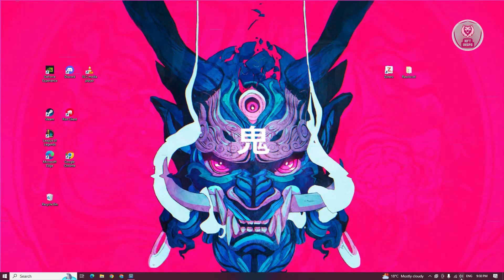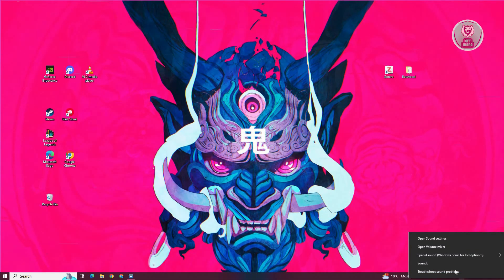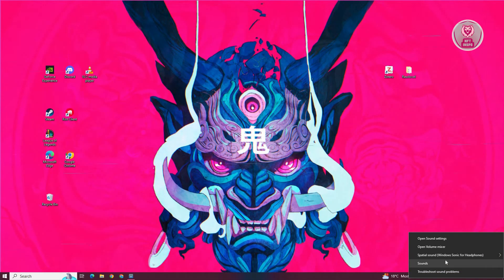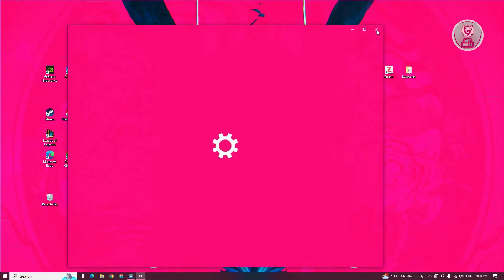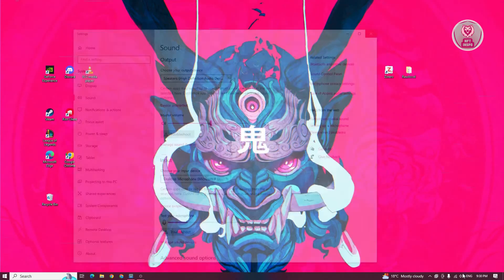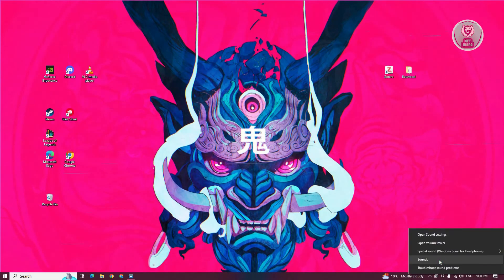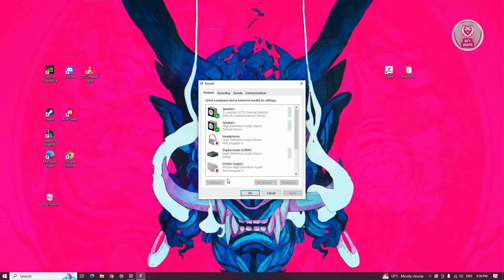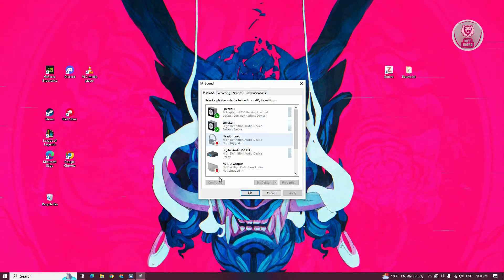Now also, you want to right click on the speaker icon and go to the option for open sound settings. Sorry, go back here. You want to go to sounds. From here, you want to go to playback and look for your speaker.